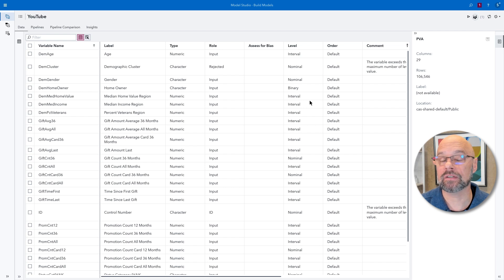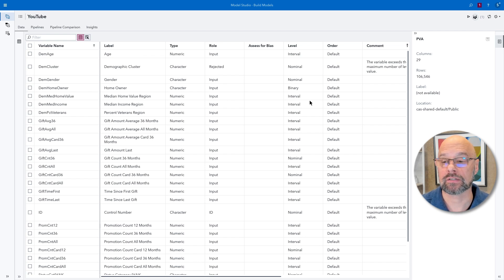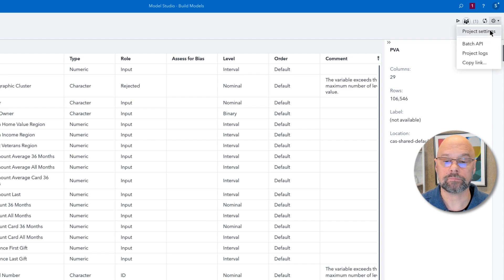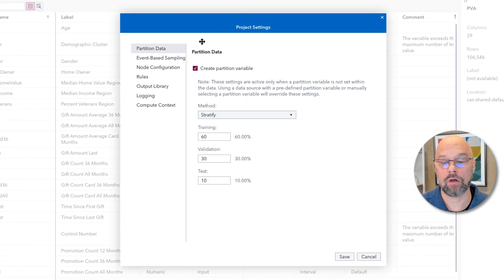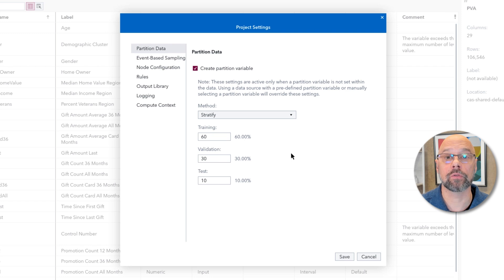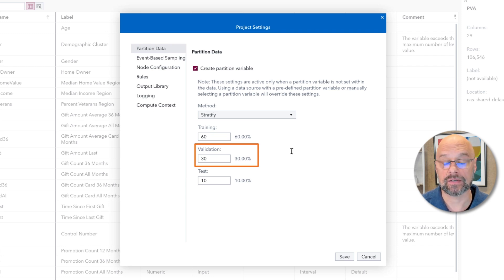There are two places to deal with the partitioning strategy. One is when you first create a project using the advanced project settings. Since my project is already started, I'll show you the second option: looking at the project settings in the settings menu. In the upper right-hand corner, there's a cogwheel that opens up the settings. The property at the top on the left-hand column is for partition data. Just like Enterprise Miner, the default in Model Studio is a three-way partition: training, validation, and test — but be careful because the percentages are different. For Model Studio, the default is 60% for training, 30% for validation, and 10% for test.